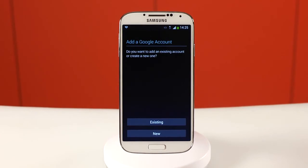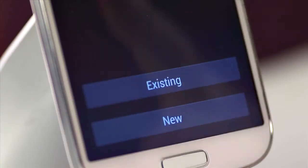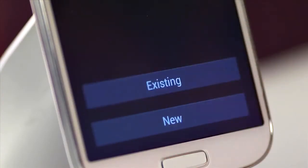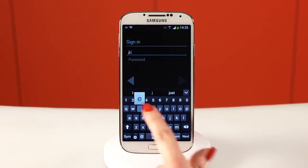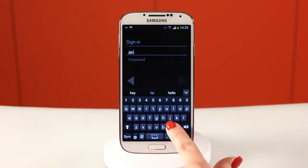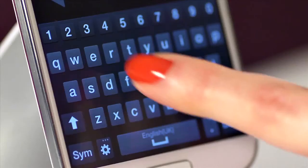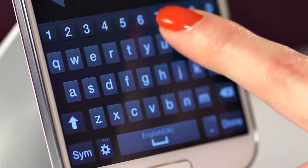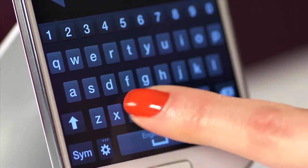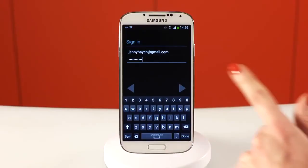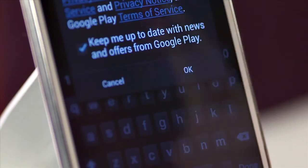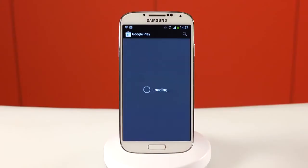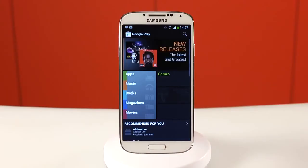If it's the first time that you've used Google Play, you'll be prompted to add a Google account. For this, you can use a Gmail account that you already have, or set up a brand new one. After setup is complete and you've accepted the terms and conditions, you'll reach the Google Play home screen.